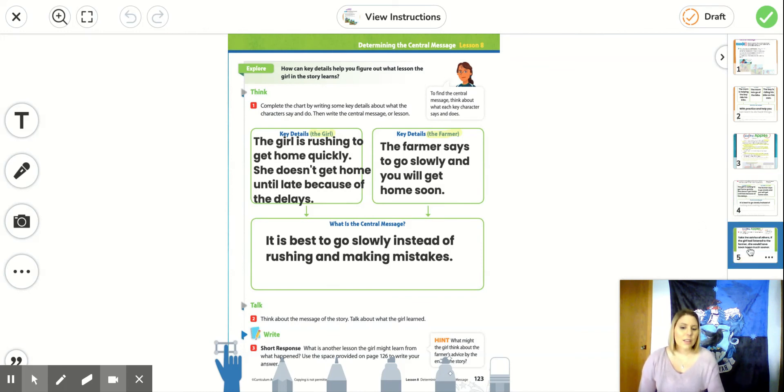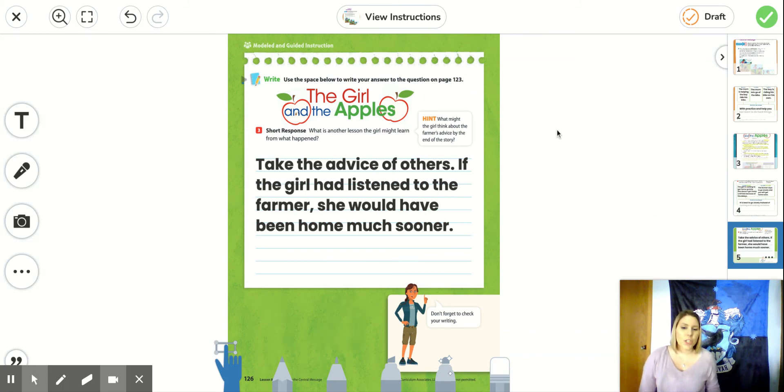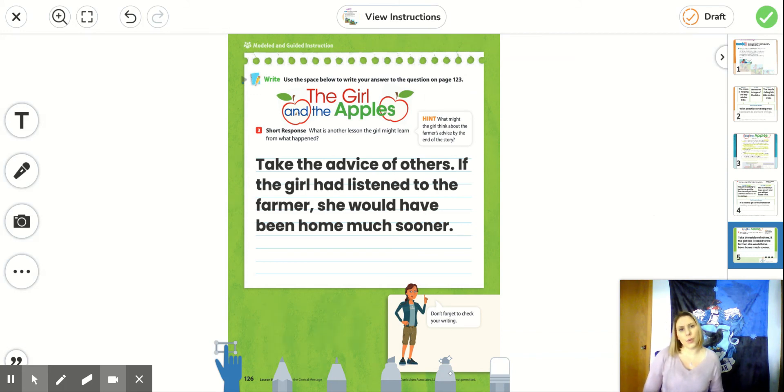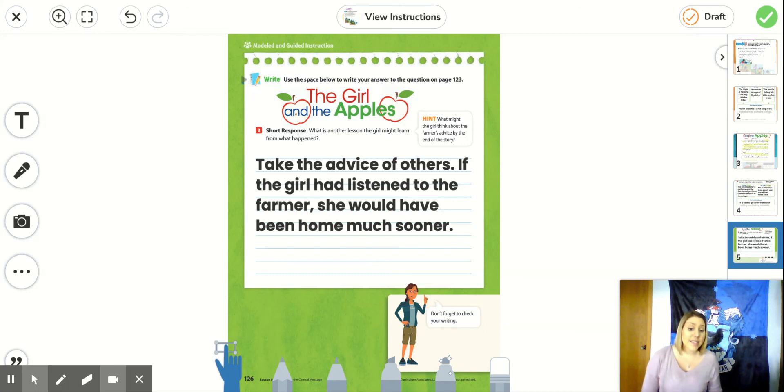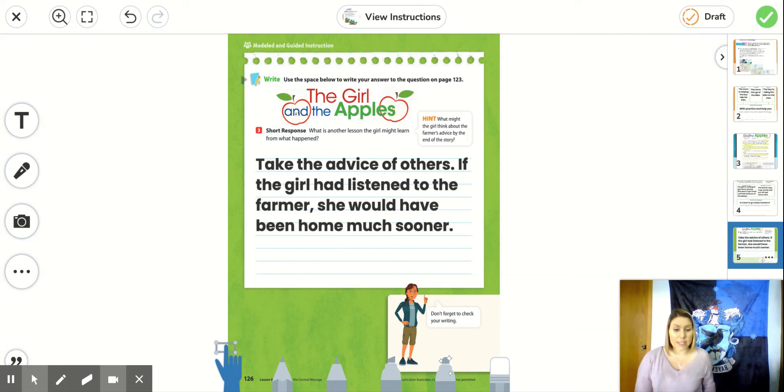The last page is this question for a short response. The question asks, what is another lesson the girl might learn from what happened? Our hint is what might the girl think about the farmer's advice by the end of the story?